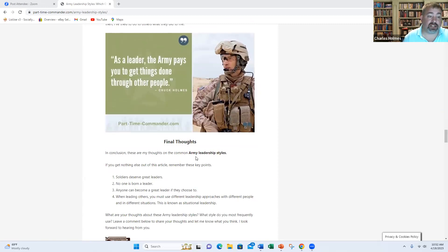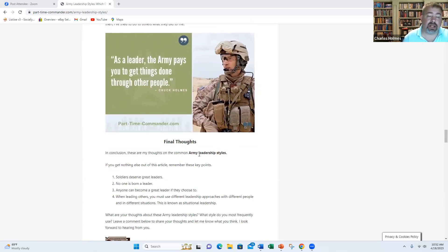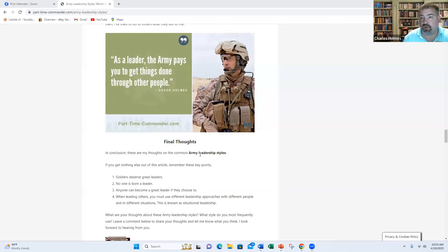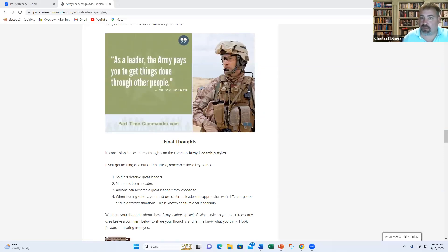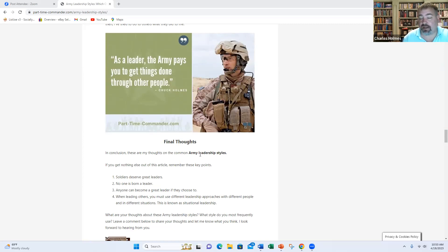So final thoughts. Soldiers deserve great leaders. Be the best leader that you can be. No one is born a leader. No one is really born anything. If you want to become a leader, you have to choose to be a leader. You're going to be in a leadership role. But to be a leader, you have to choose that you're going to be the leader. You're going to set yourself to a higher standard. You're going to be the best that you can be.